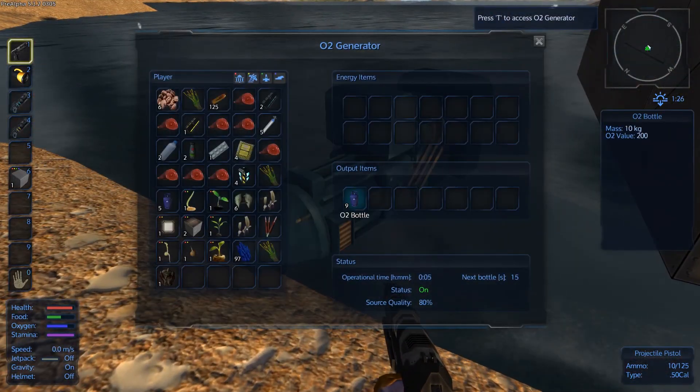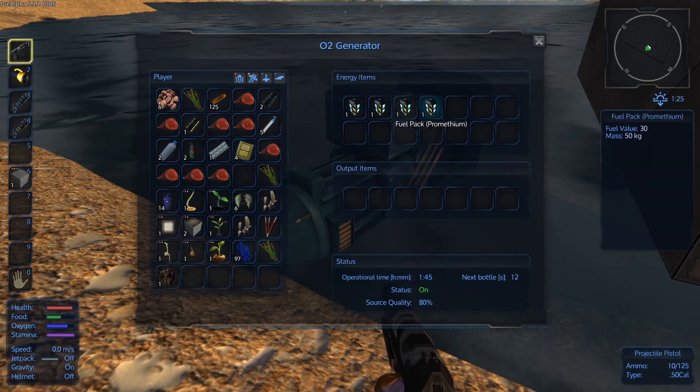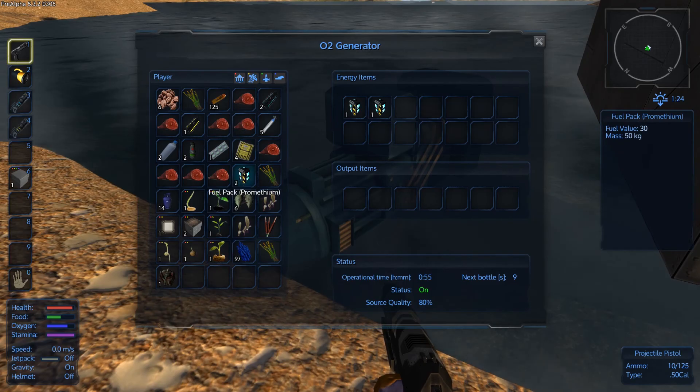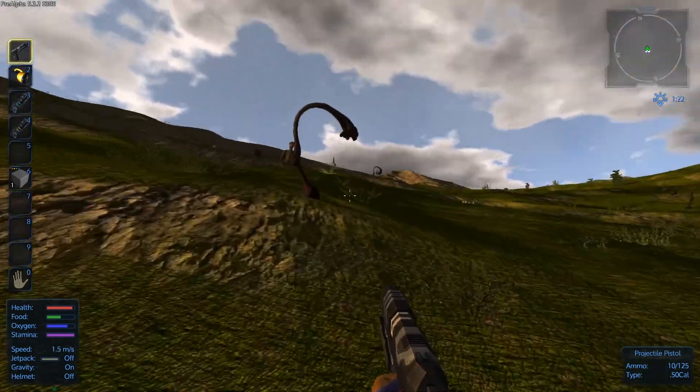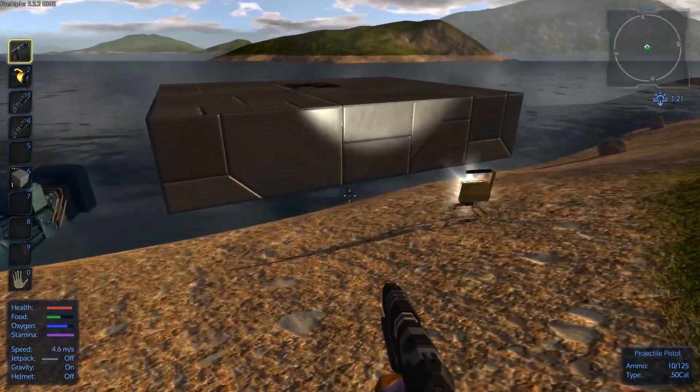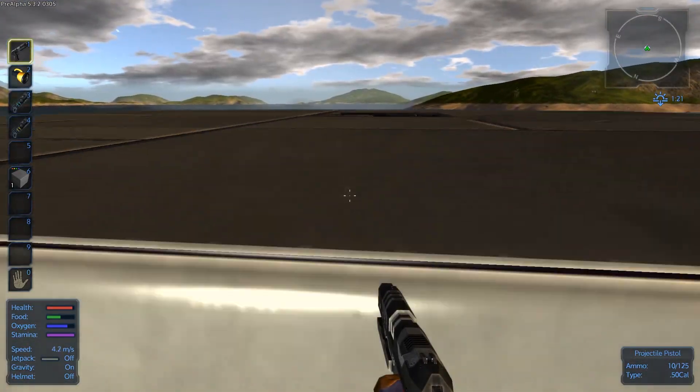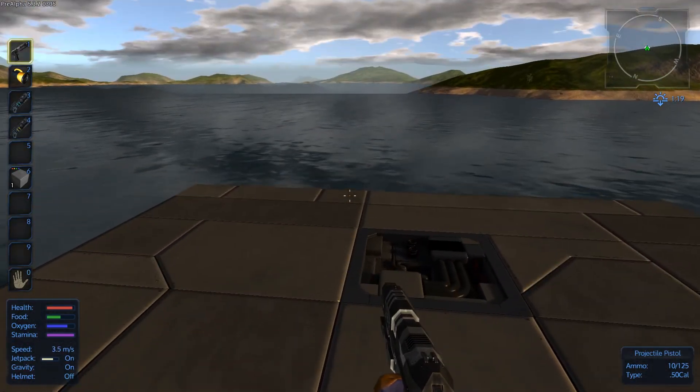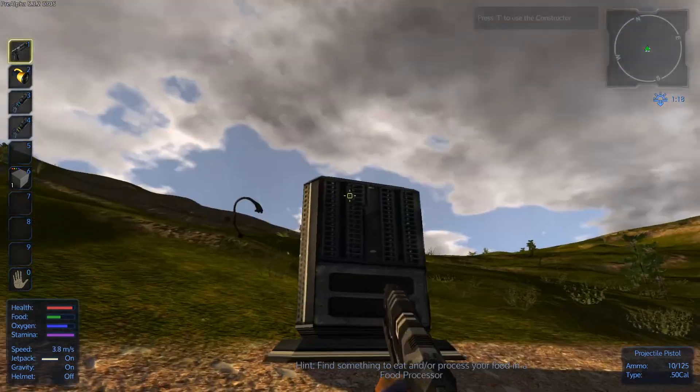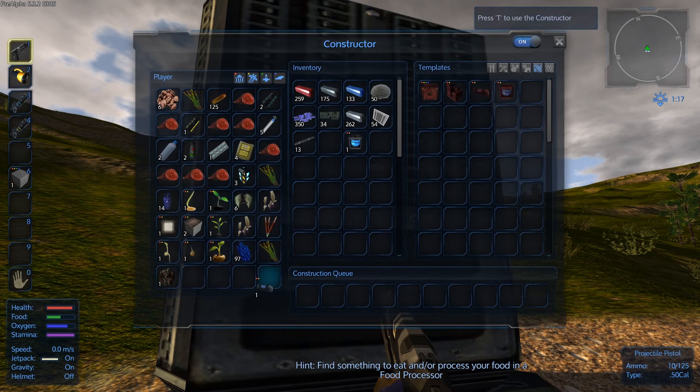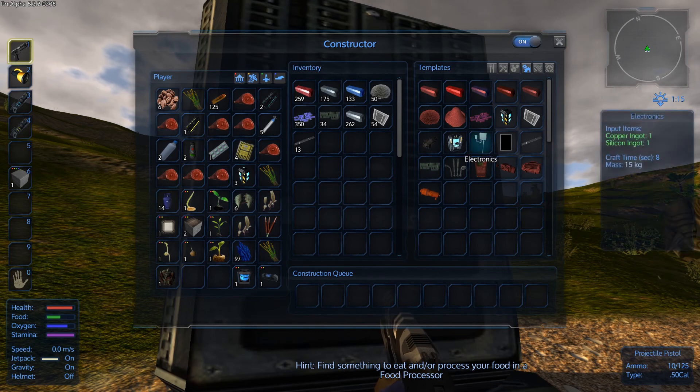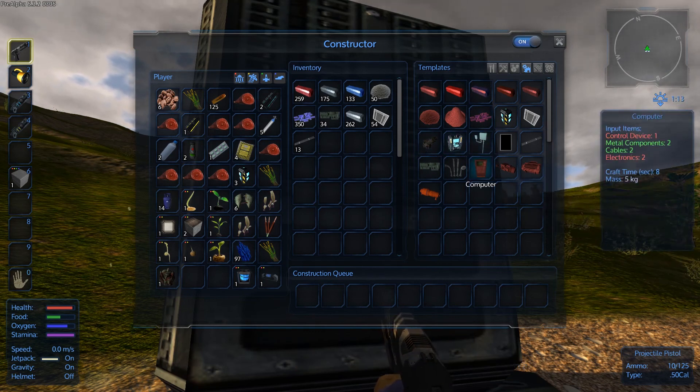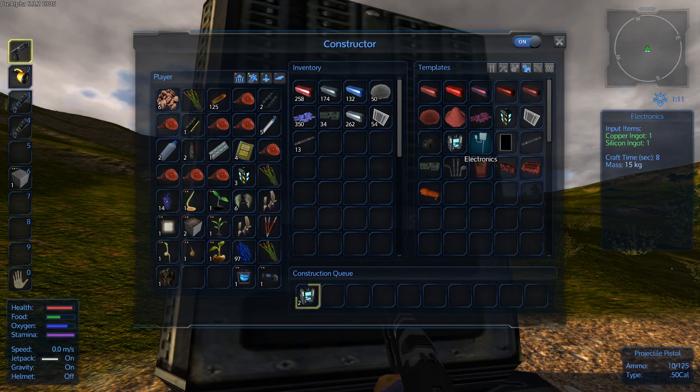See that? It's got oxygen bottles. Keep doing your thing. Eventually I'll want a water distiller because you need fresh water for food—purified water. Should be close to done. Sweet. All right, what do we need for that? Two computers, two control devices. How many metal components do we have? We have enough cable, we have enough—four electronics.